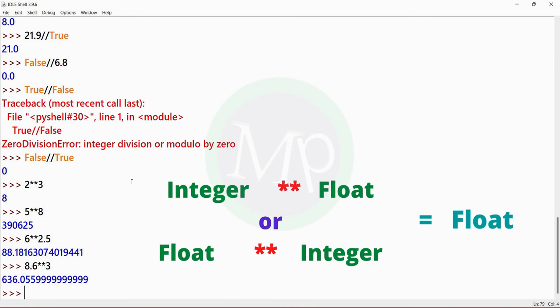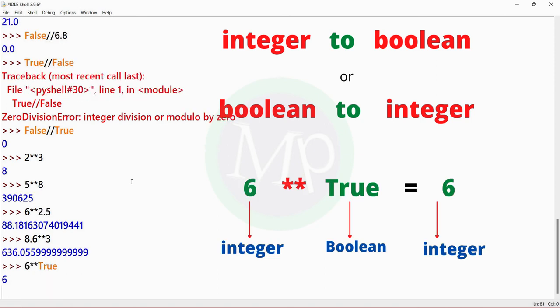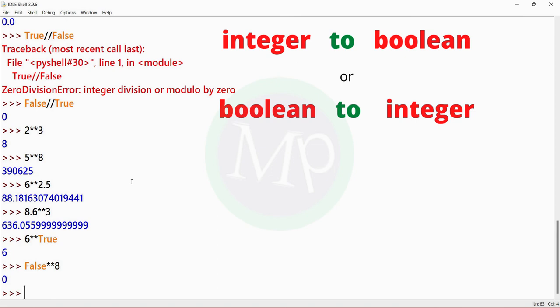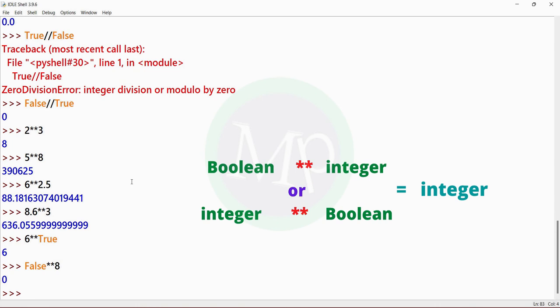For boolean: false is 0 value, and 0 power anything is 0. So here with boolean and integer, we have a result of integer. If you do boolean with boolean, we also have a result of integer.